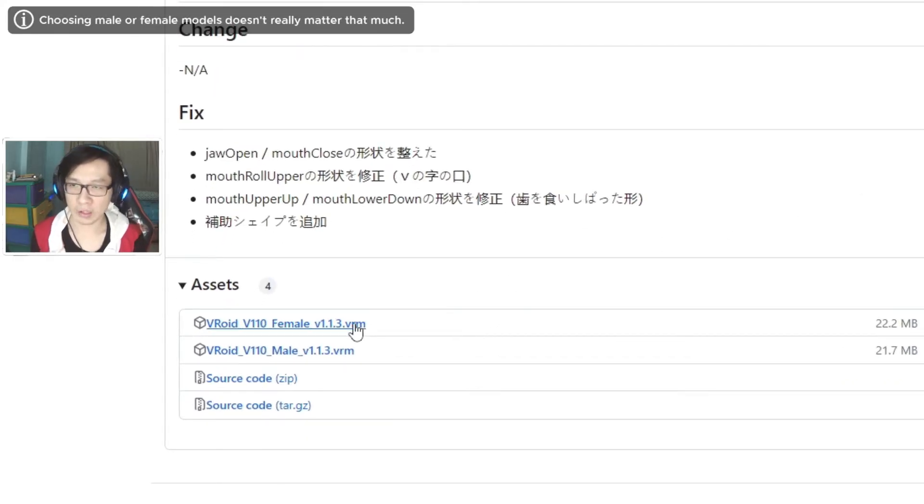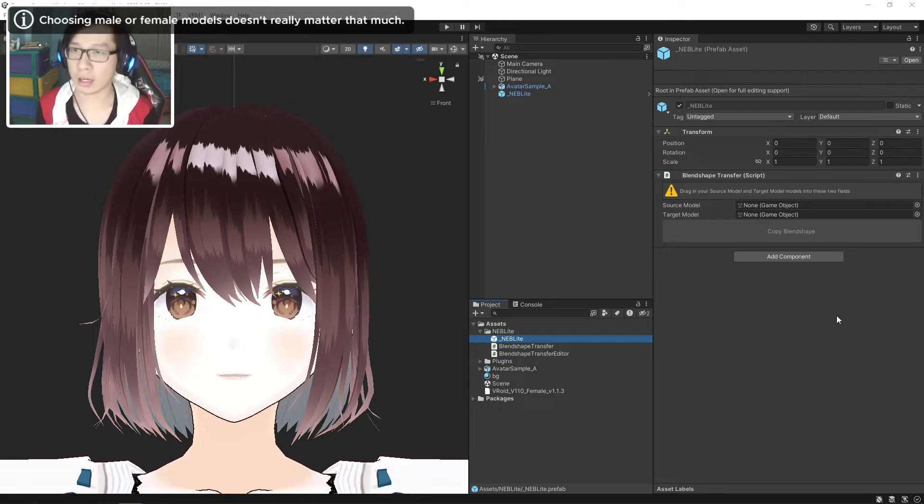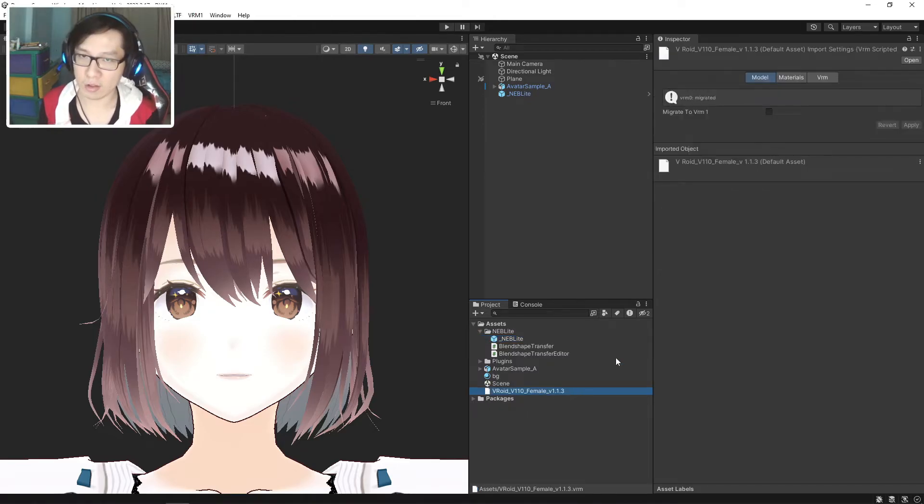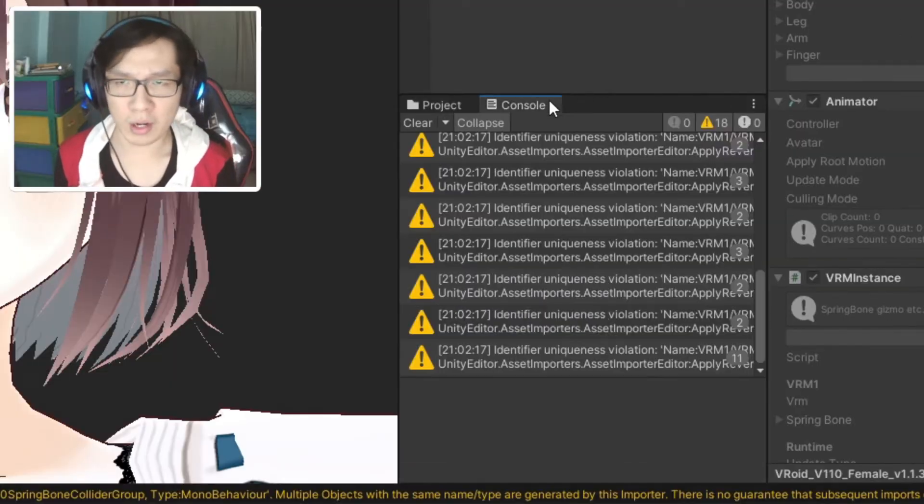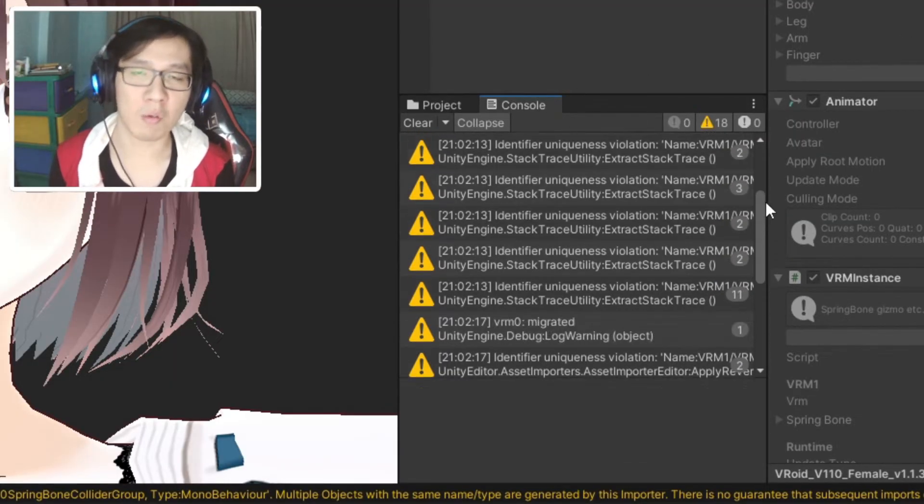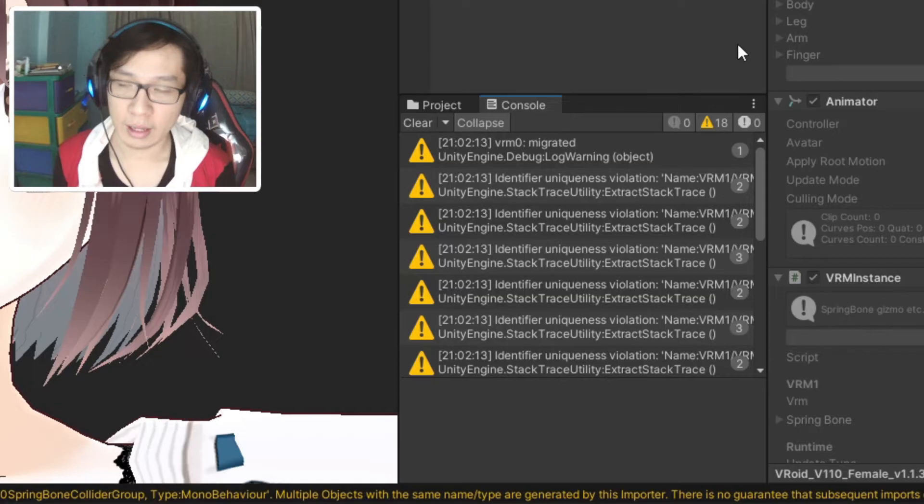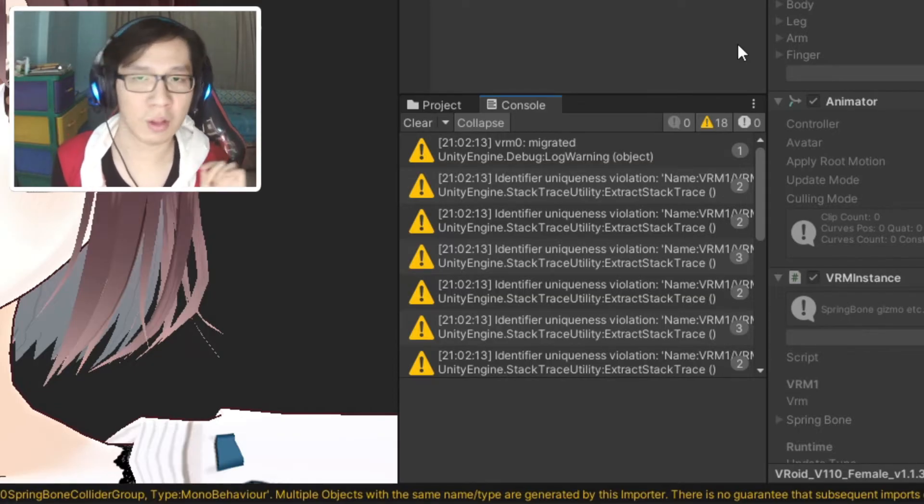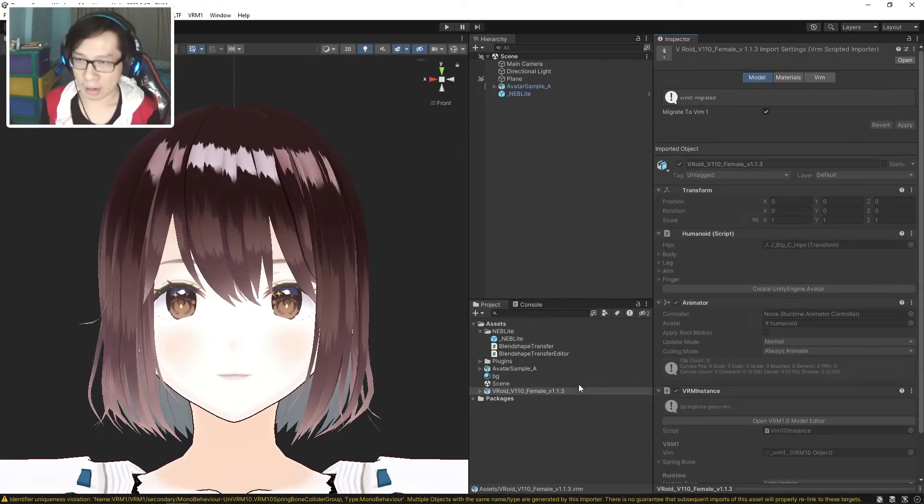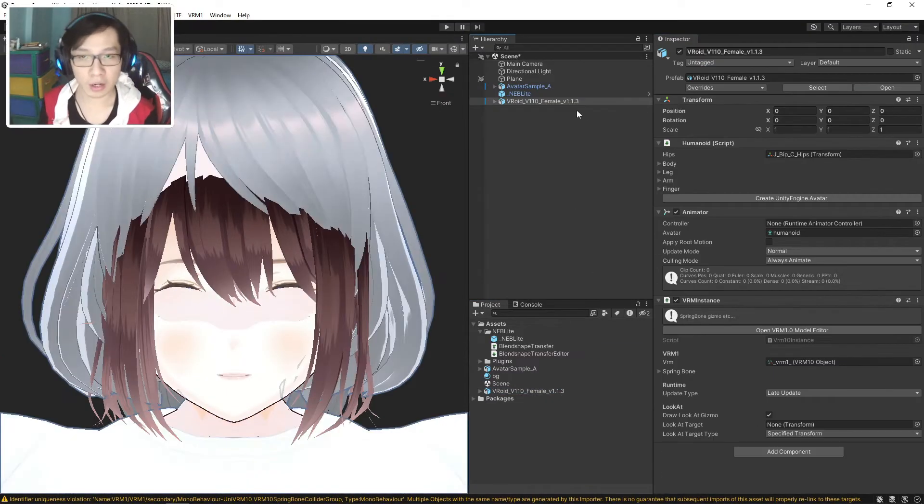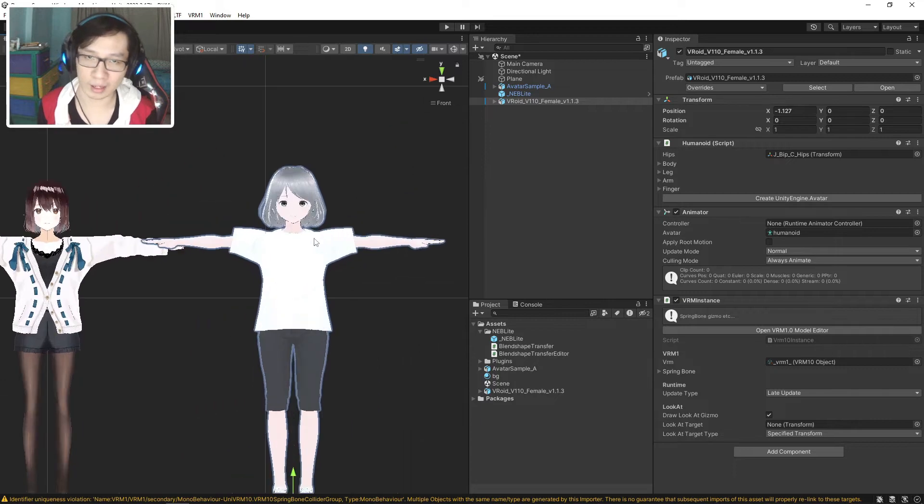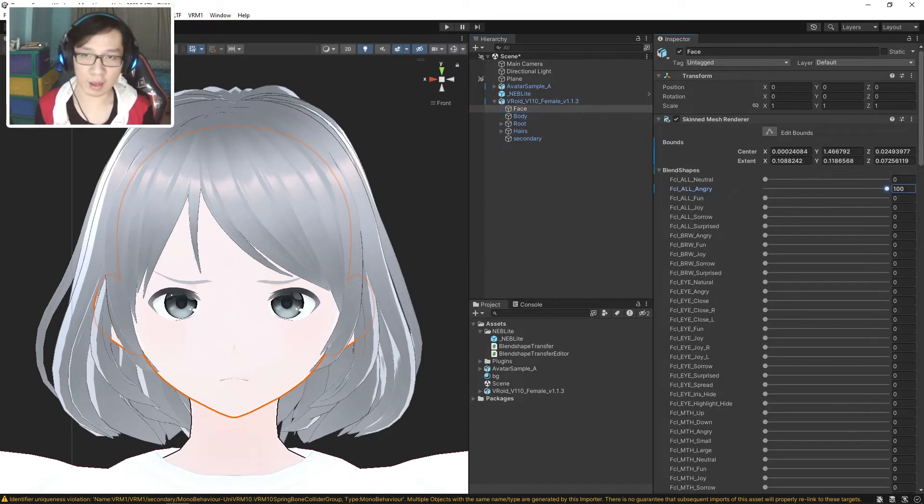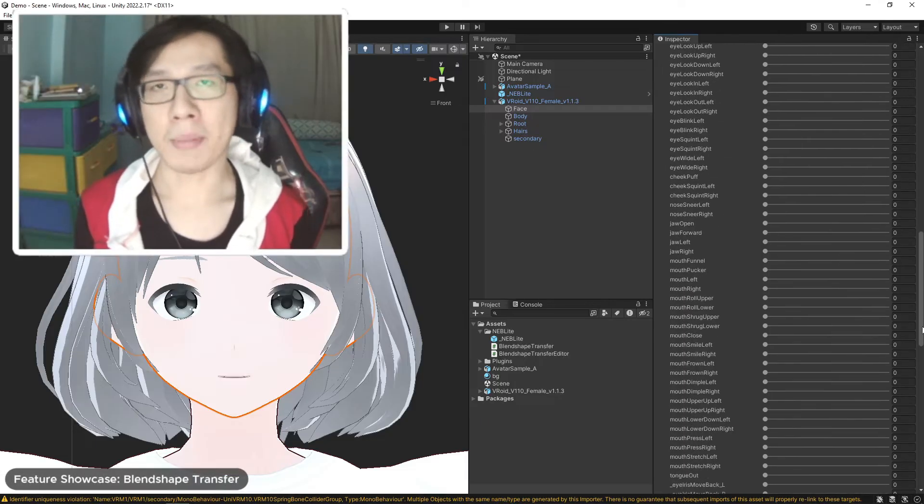Link is in the description. Click on Releases and choose either male or female VRM model, then save it into your Unity project. In the project window, click on this new model and change the import setting as usual. If you check the console window, there is a big chance you'll find a lot of yellow warnings. This is not a problem, it's just how Unity and UniVRM works.